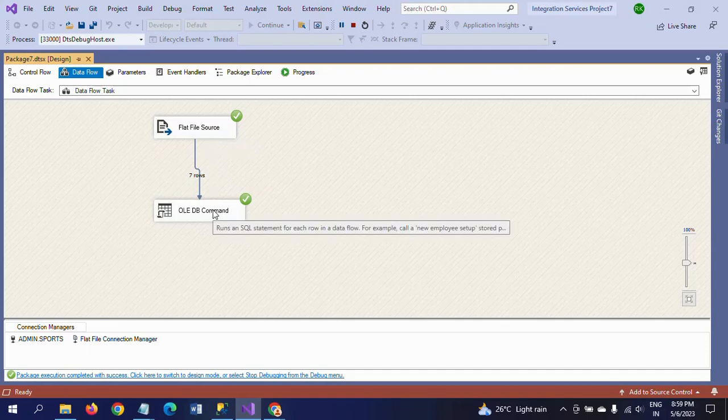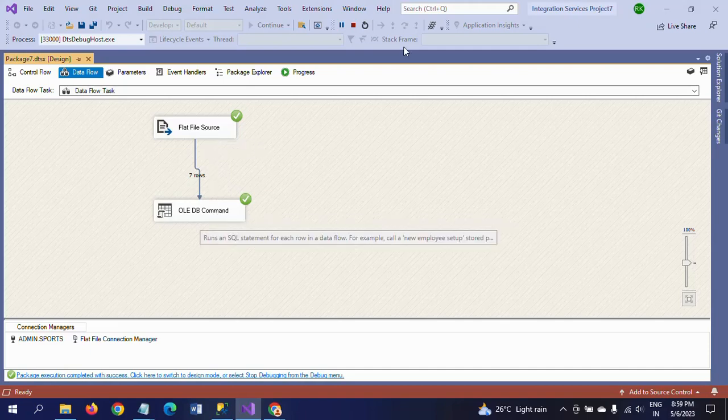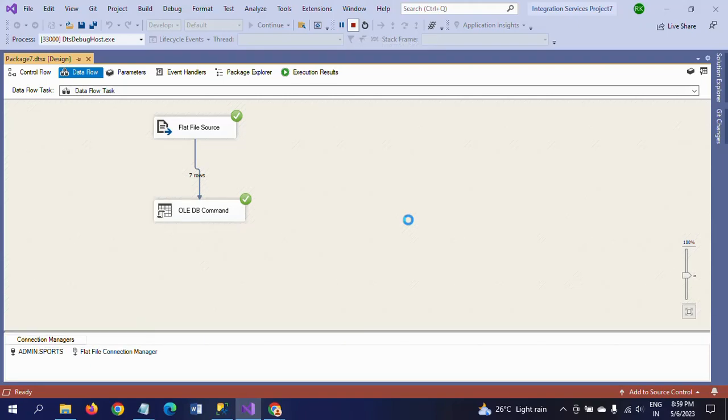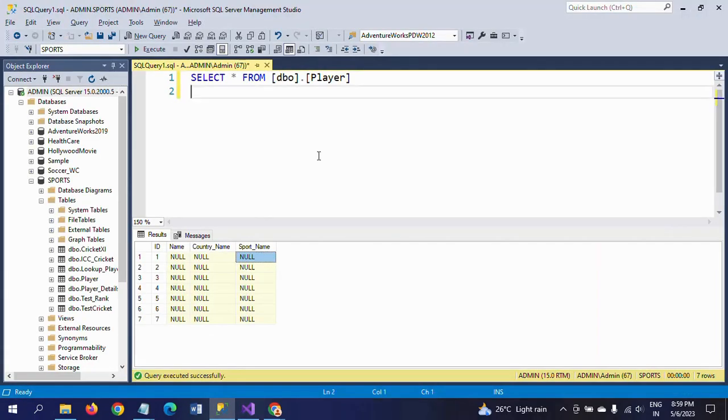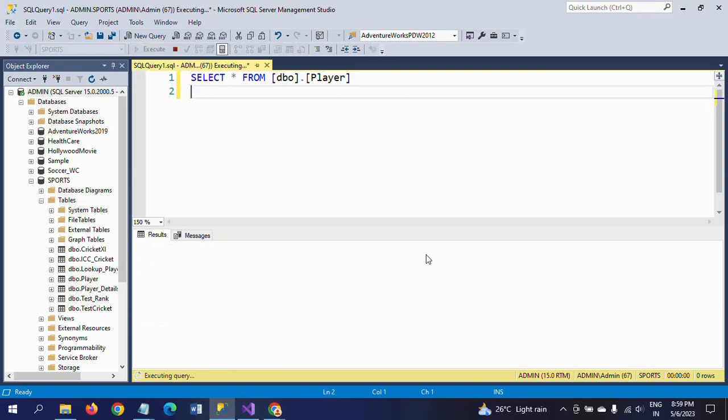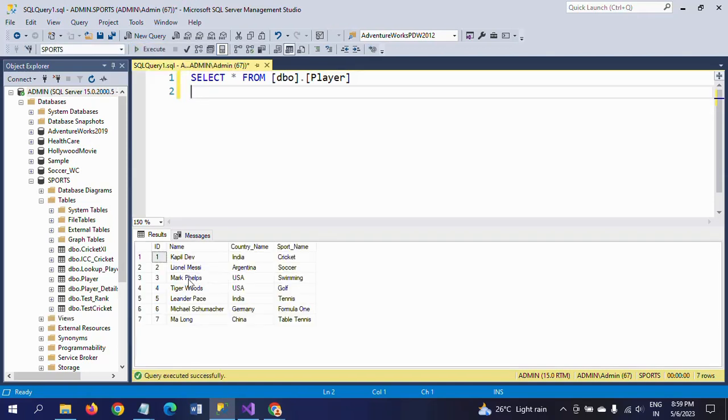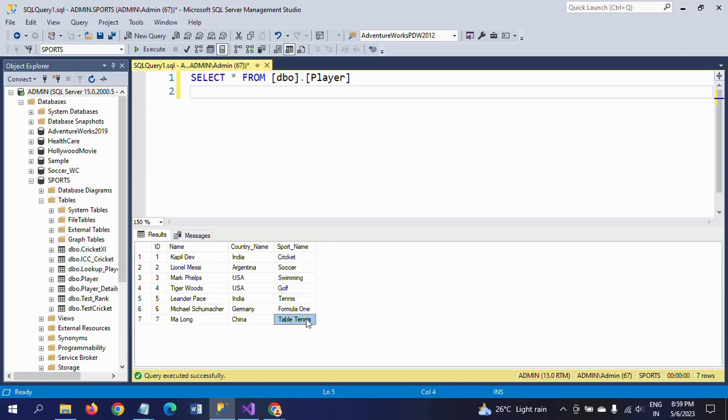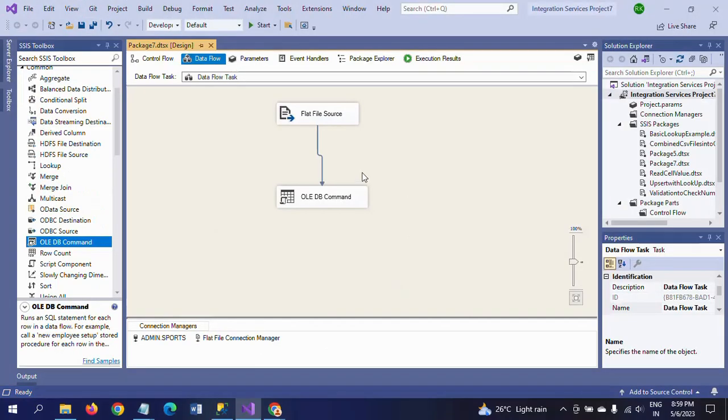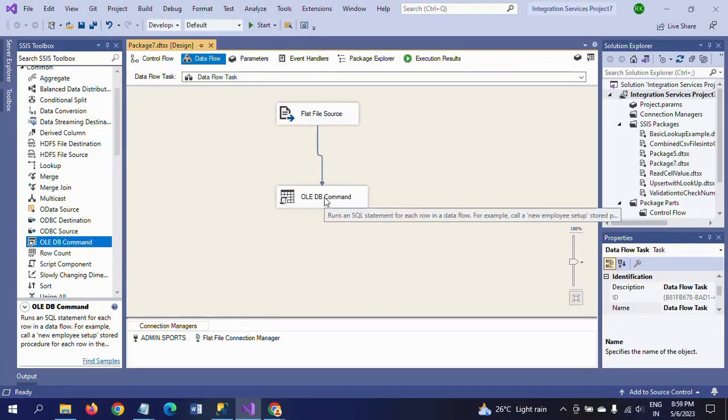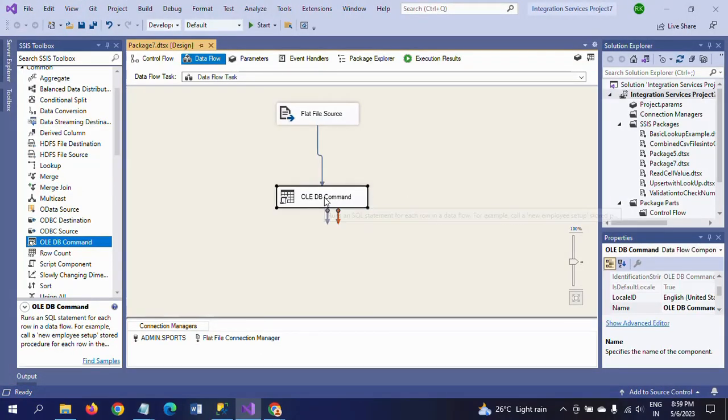Now you need to go to your table and run it. See, all seven records are updated. So by this way you need to update the data.